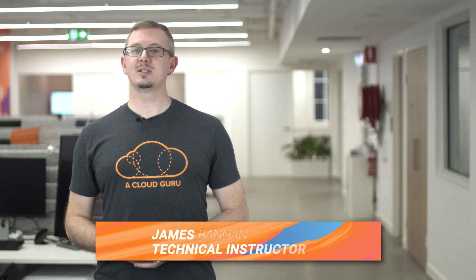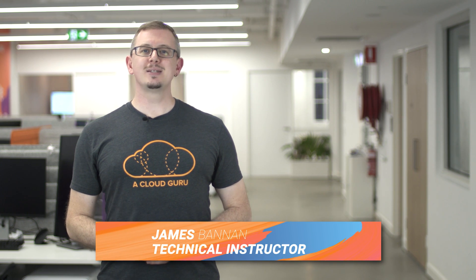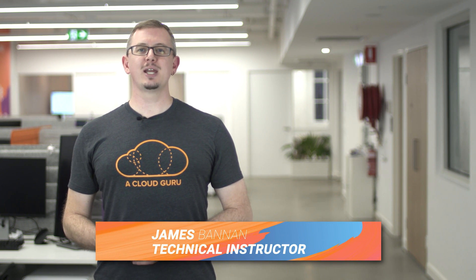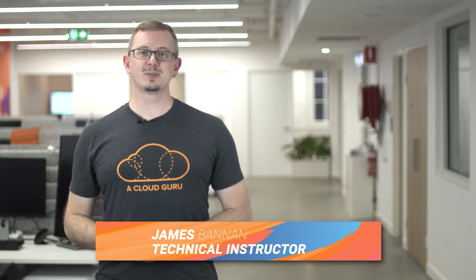Hey Cloud Gurus and welcome to this episode of Azure This Week. In this episode, we're going to take a look at three recent Azure announcements.